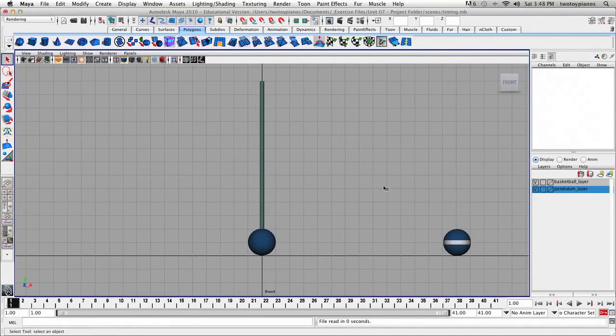Alright, so I have two objects here. I have a pendulum, and I have a ball that we're going to pretend is a basketball. So we're going to use these two objects to demonstrate the principle of timing and the principle of slow in and slow out.